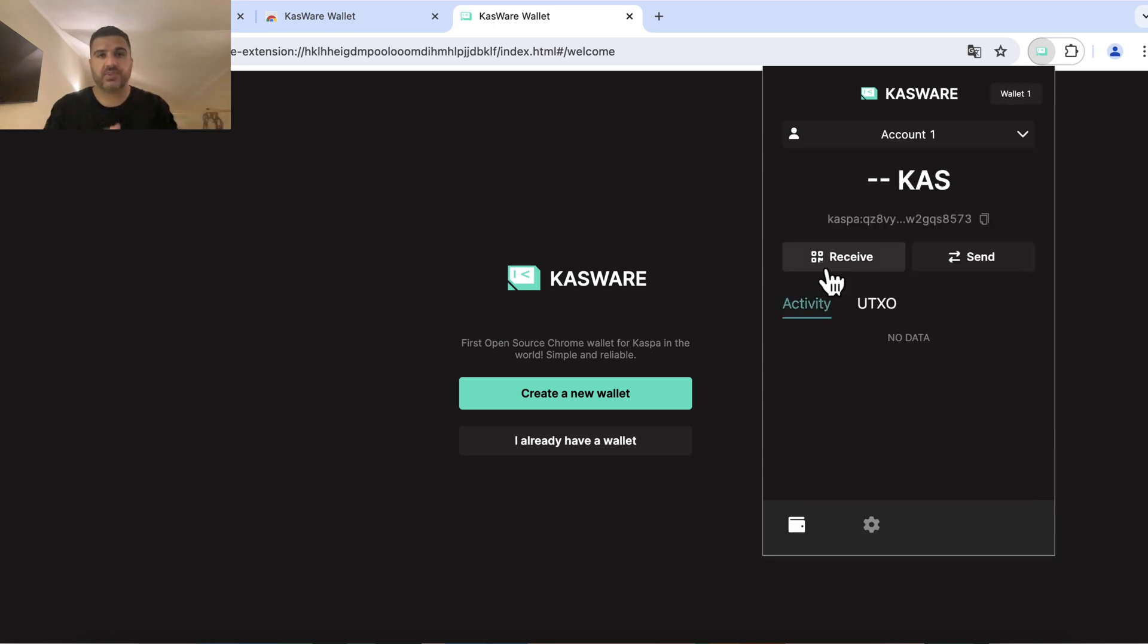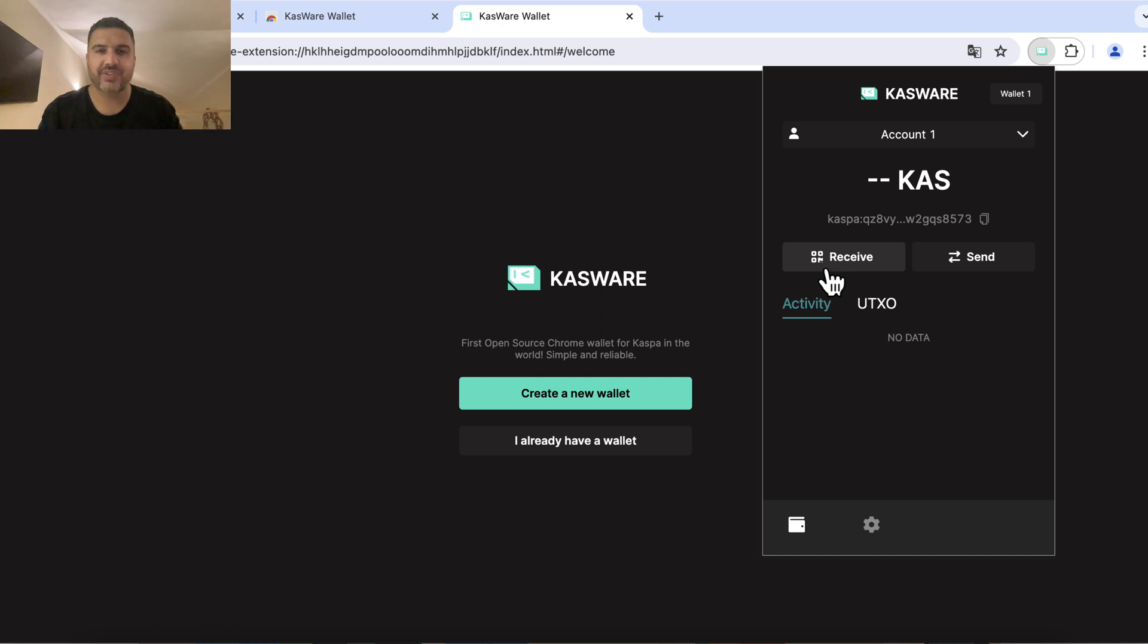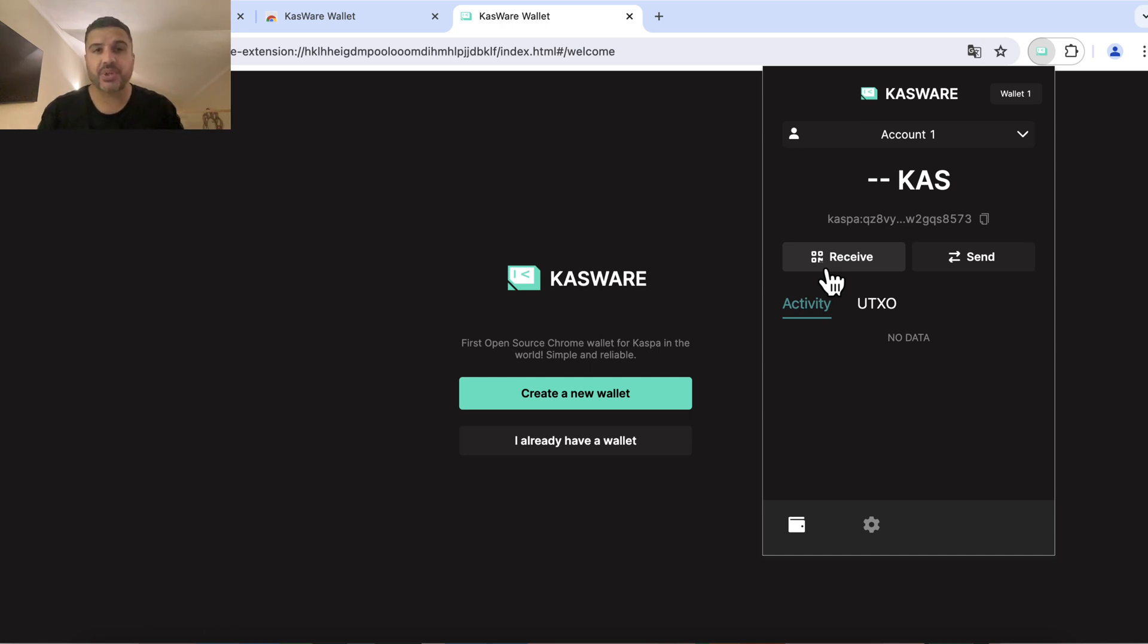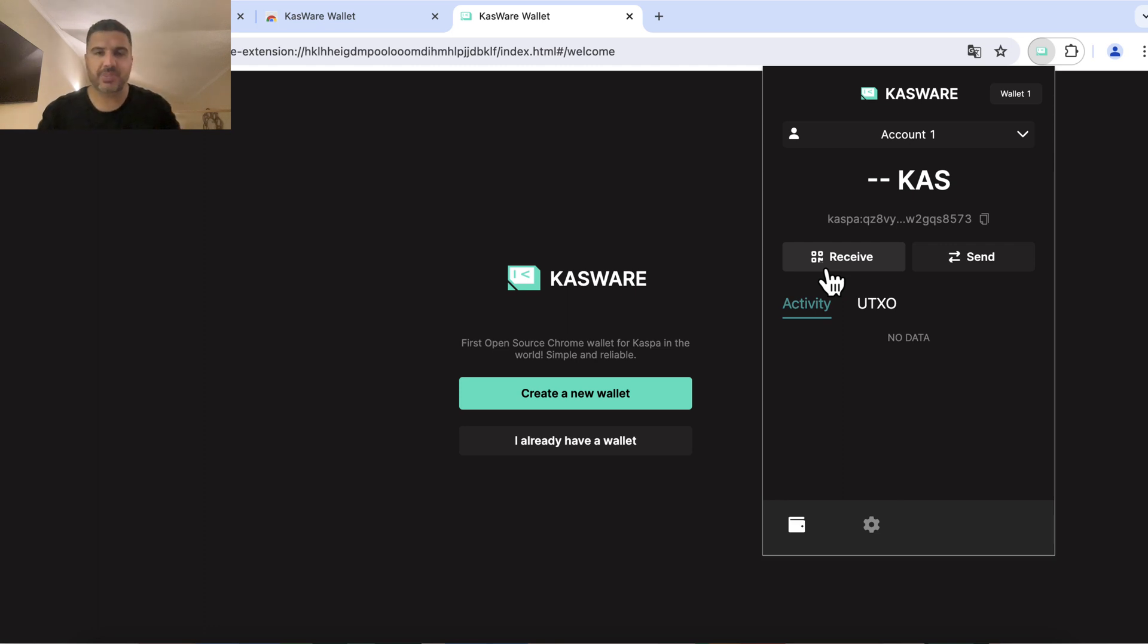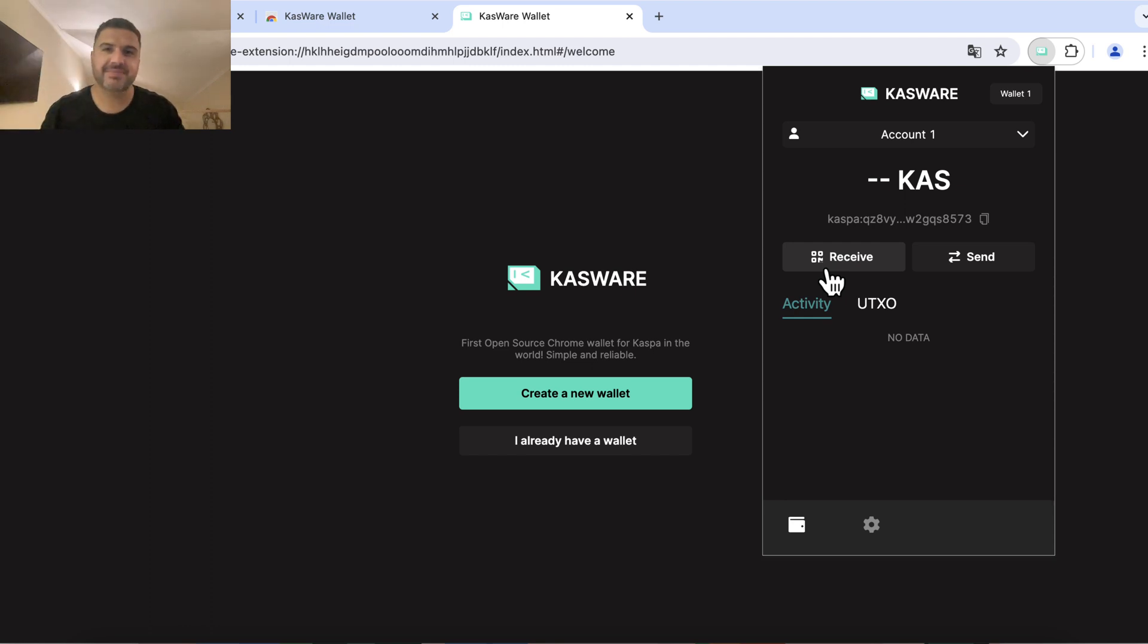If you have any questions regarding KRC20 wallets write them down below in the comments and I'll be very happy to answer them. In our next video we're going to check out promising projects on KRC20 or on the Casper chain for KRC20 protocols. Check out my next video which will come out on Sunday probably. See ya, bye bye.